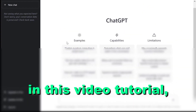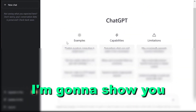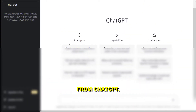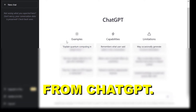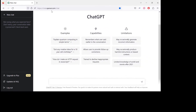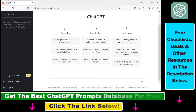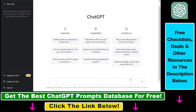Hey everybody, in this video tutorial I'm going to show you how to log out or sign out from ChatGPT. So if you open up your ChatGPT account, go to chat.openai.com. If you are signing into your ChatGPT account, this will open up the ChatGPT dashboard here.